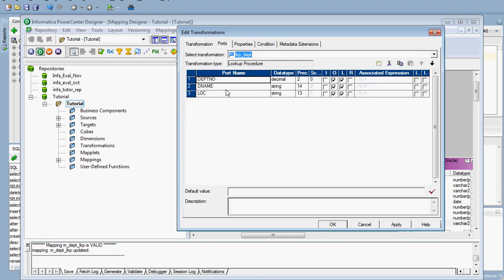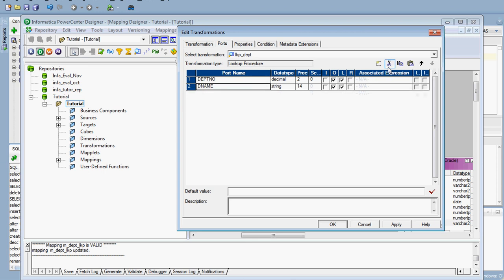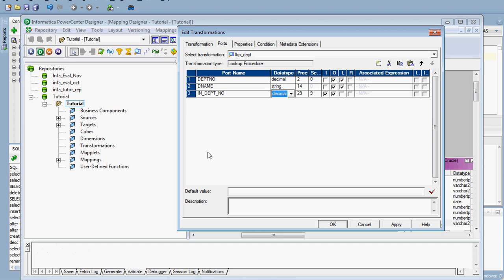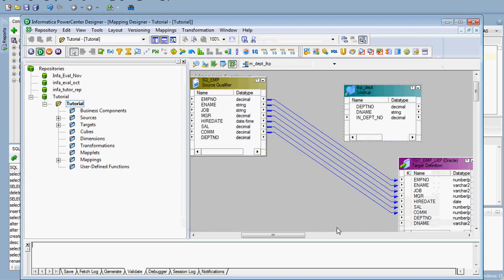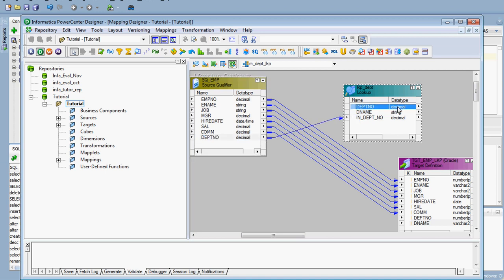In ports we have to delete this one and add one more import port. Then we have to add the condition. Once everything is OK, we have to link this department number to this one and this department number to this.